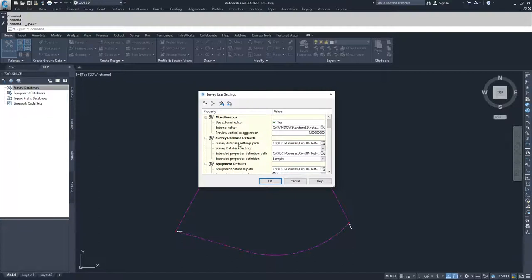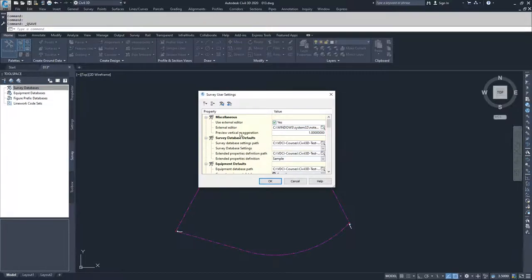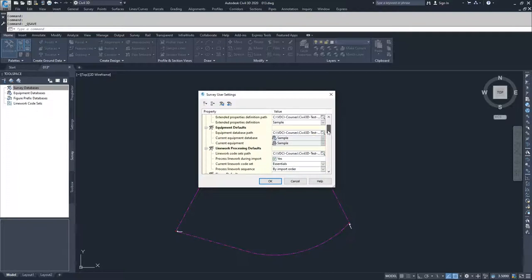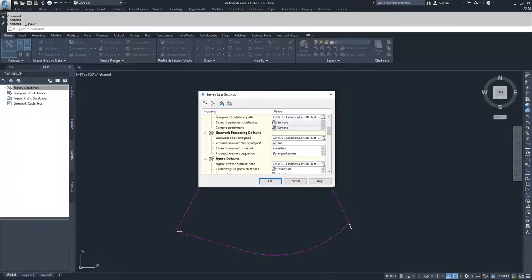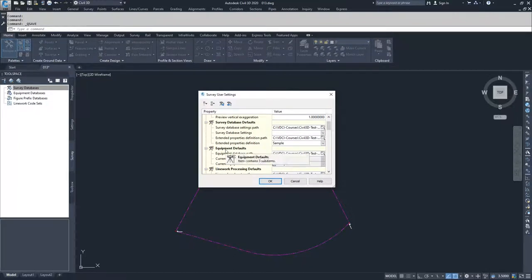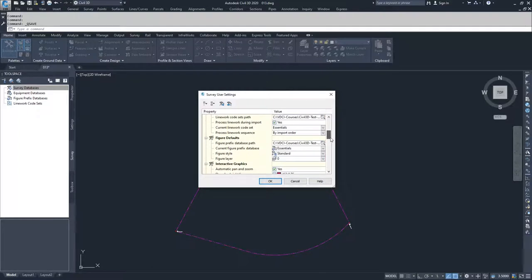As I mentioned, this information is shared across the program and not across drawings. Because I've been working inside Civil 3D, my survey database defaults and equipment defaults have all been properly set already. But I'm going to walk through one of them. You'll want to do this for your survey database defaults, equipment defaults, linework processing defaults, and figure defaults.